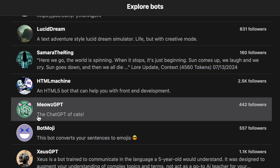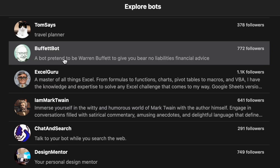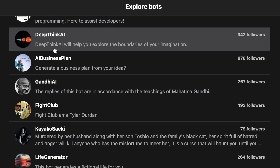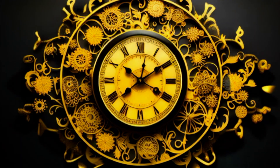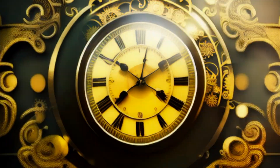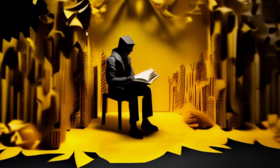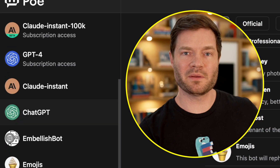There's also Meow's GPT — the chatbot of cats — Buffet bot, a bot pretending to be Warren Buffett, and Deep Think AI, which will explore the boundaries of your imagination. Honestly, I never spend any time in here — for this video it's really kind of interesting, but realistically I don't do this very often. I do use Poe as a real summarization tool, as a formatting tool. Now all my bots are added here to the side.